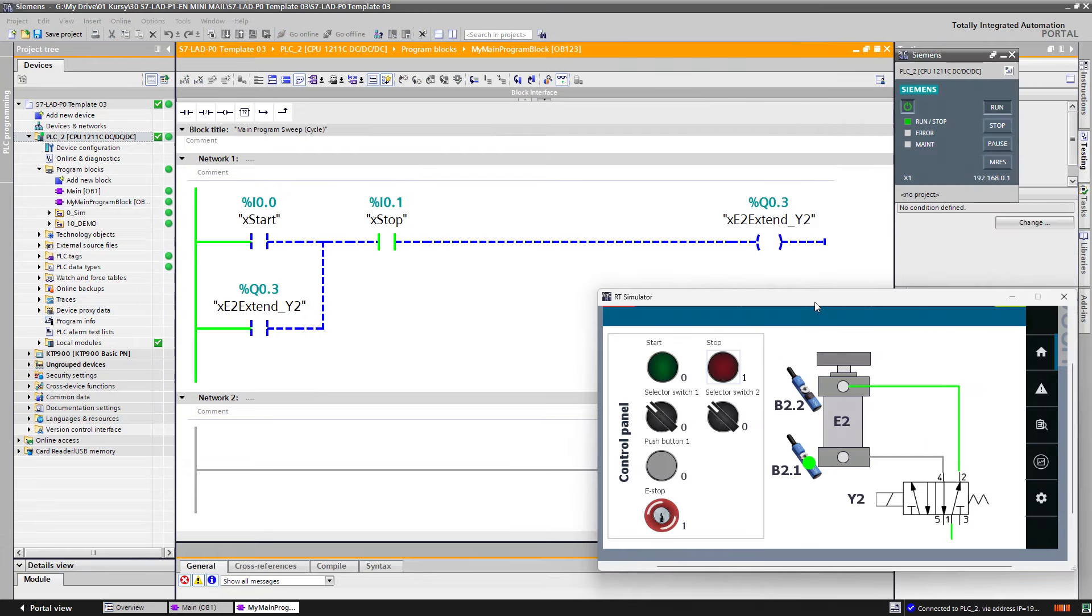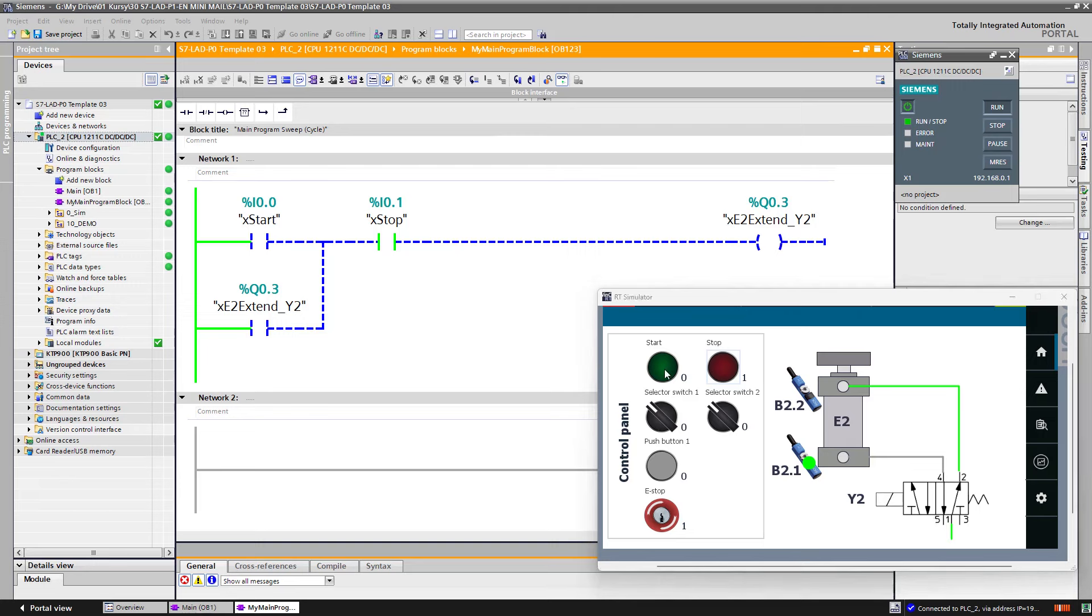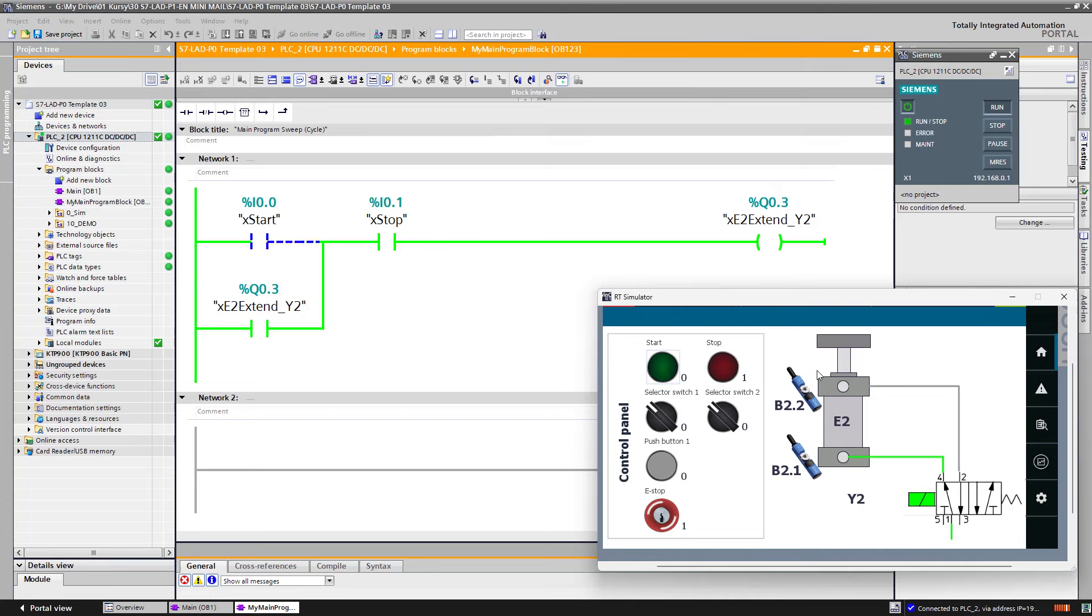Let's check how this code operates right now. If you want to catch up you can download this template under this video. If I press the start button the cylinder starts extending and it stops at the front position.